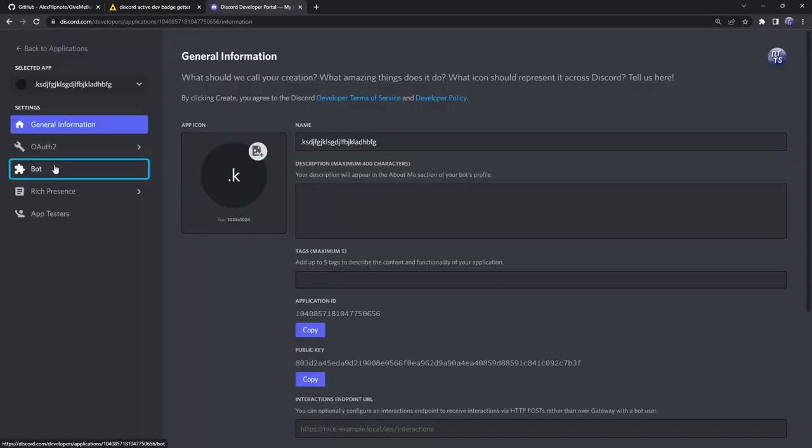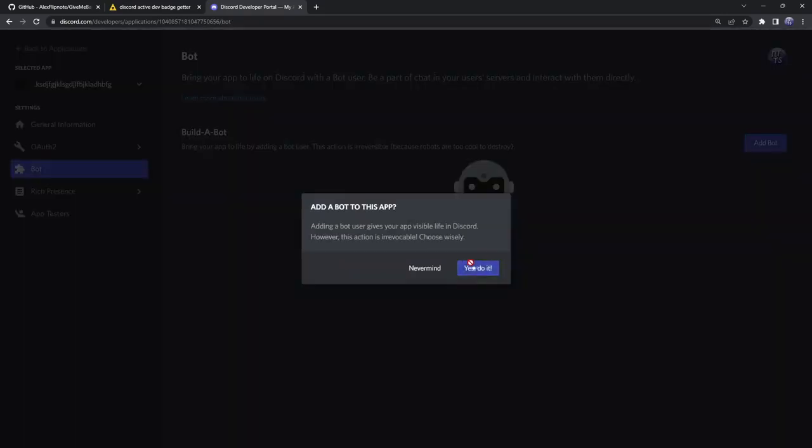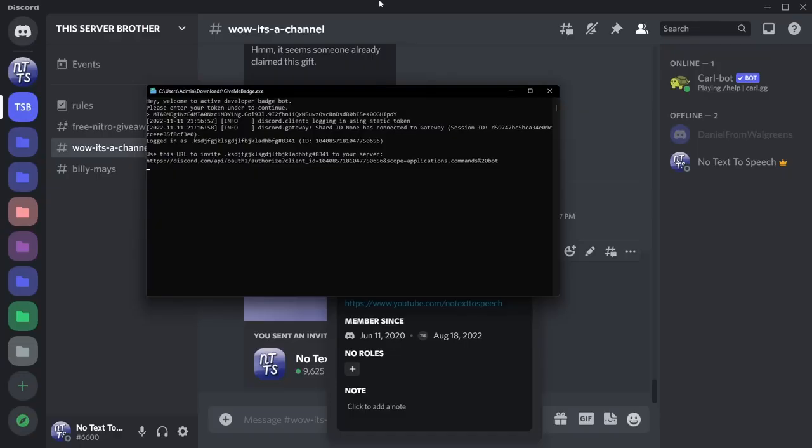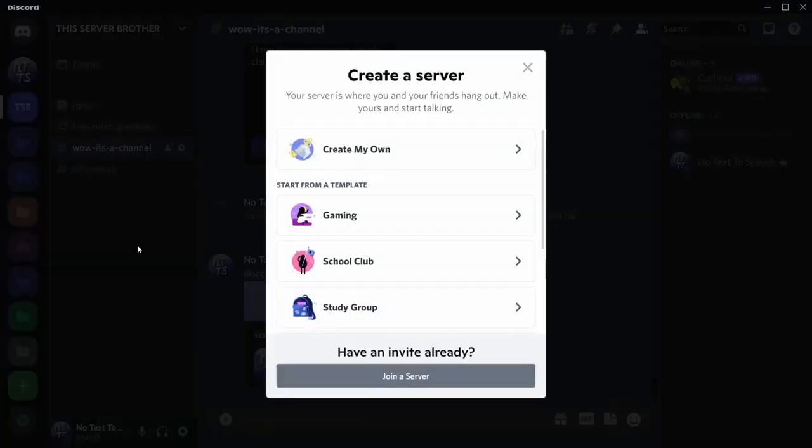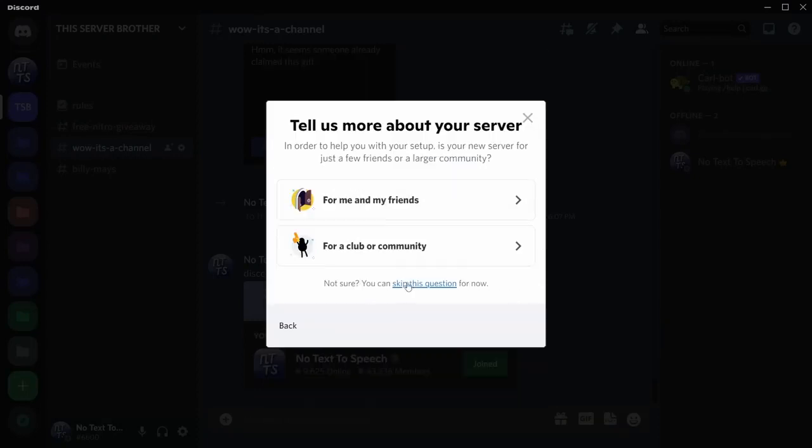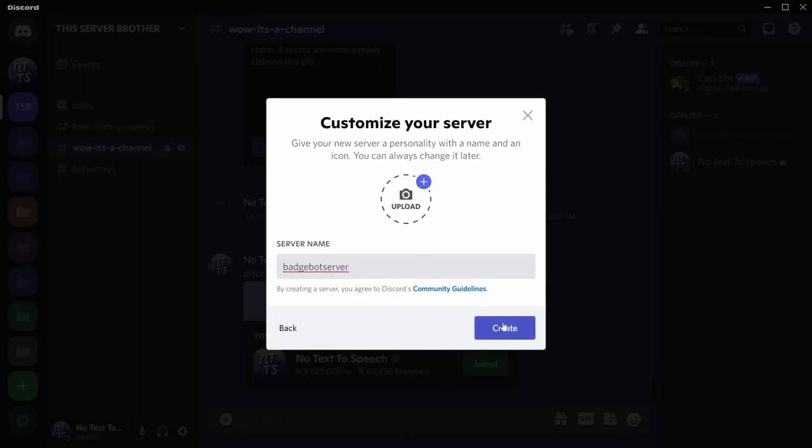Once you do that, you want to go to bot, click add bot, click yes do it. What I want you to do personally, just 100% for safety, is create a new server. Skip this question and just call it the badge bot server or literally anything. Create a server where no one else is on it so you don't have to worry about the bot going haywire and doing crazy things.